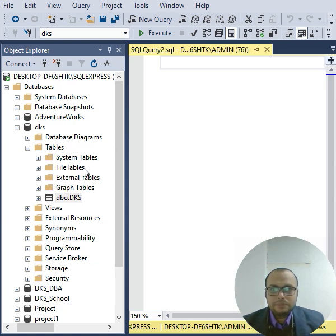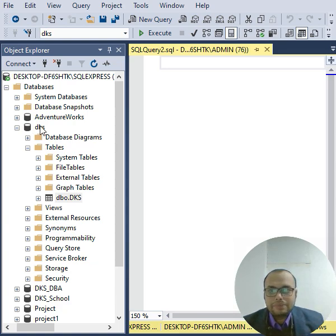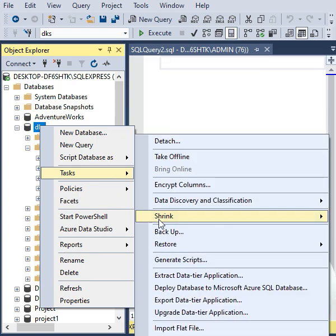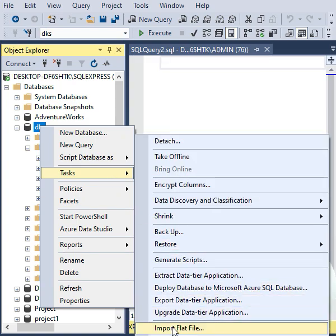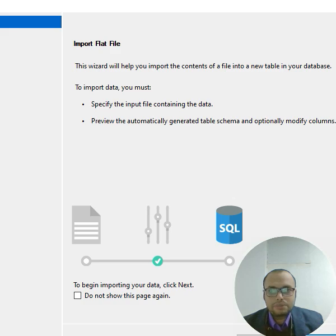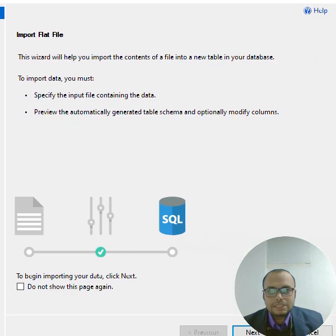And any database, you can simply right-click, go to the Task option, and select Import Flat File. Flat file means basically CSV file - comma separated value.